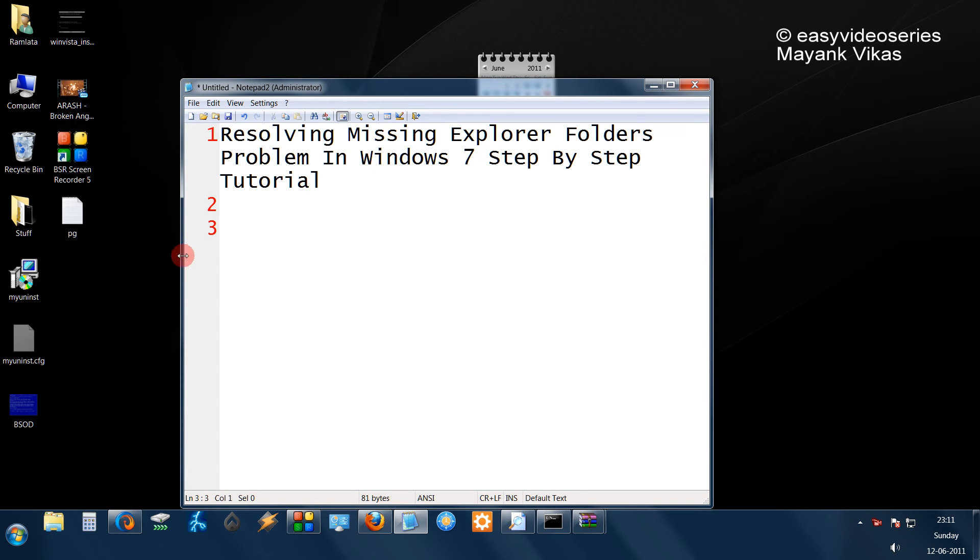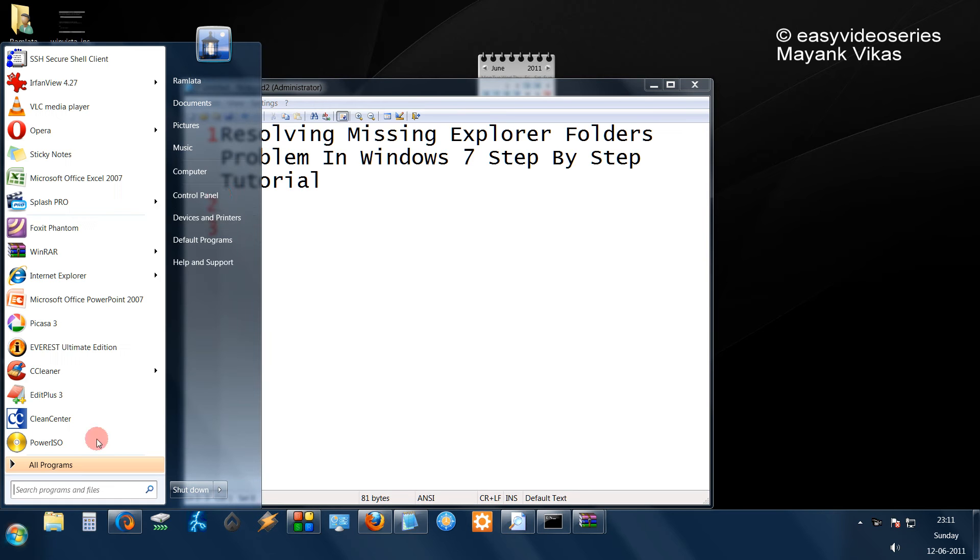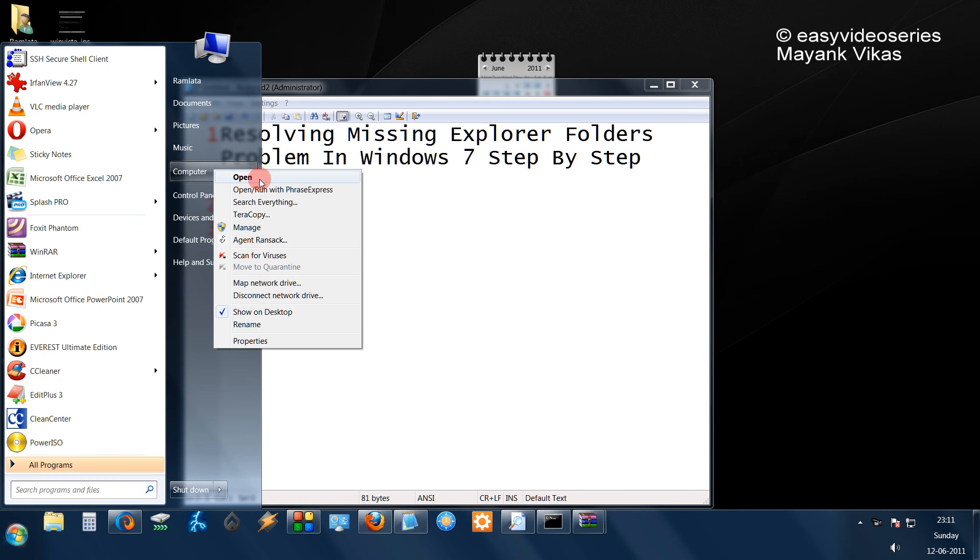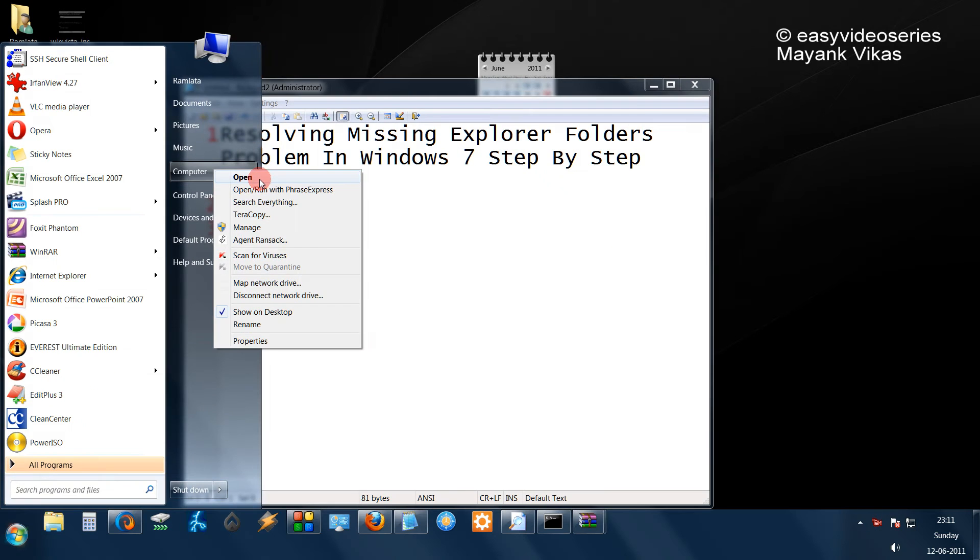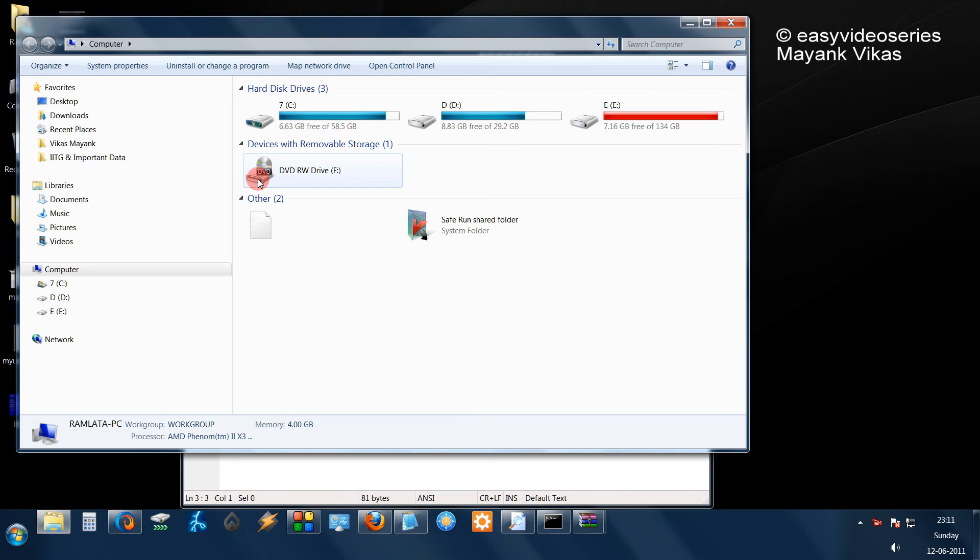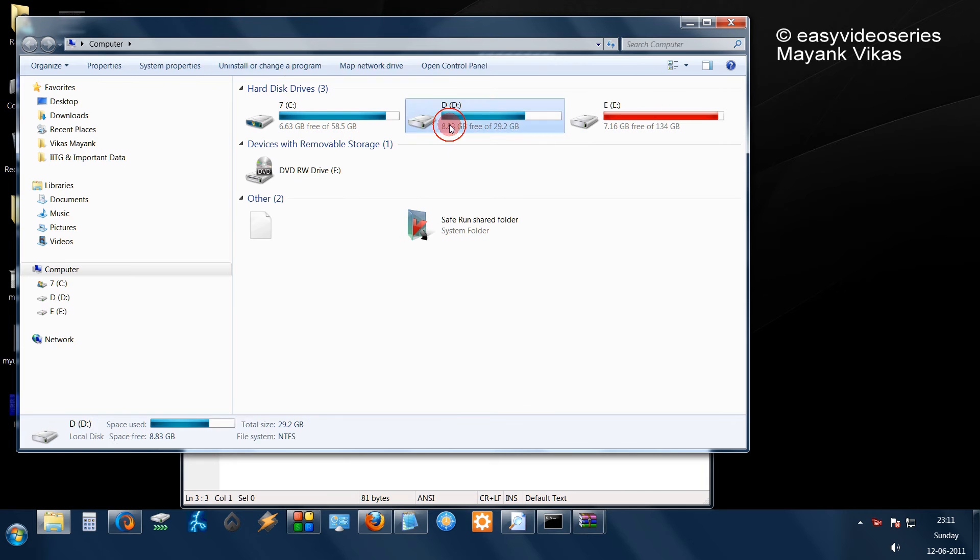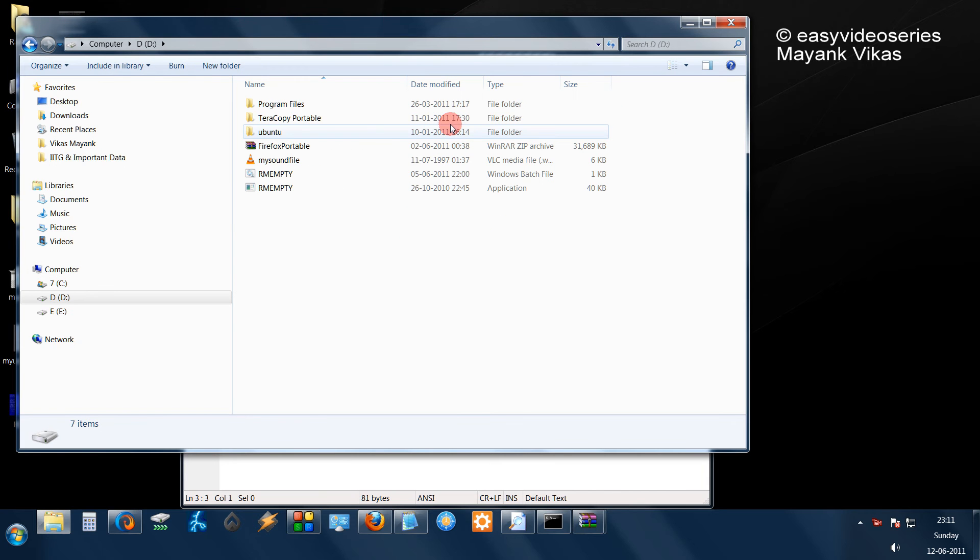You have noticed that in Windows Explorer in Windows 7, just a minute, let me open it up. When I open my computer, for example if I go to my D drive